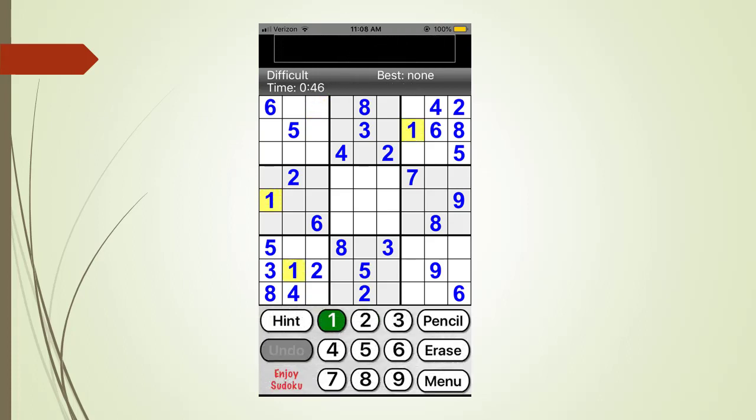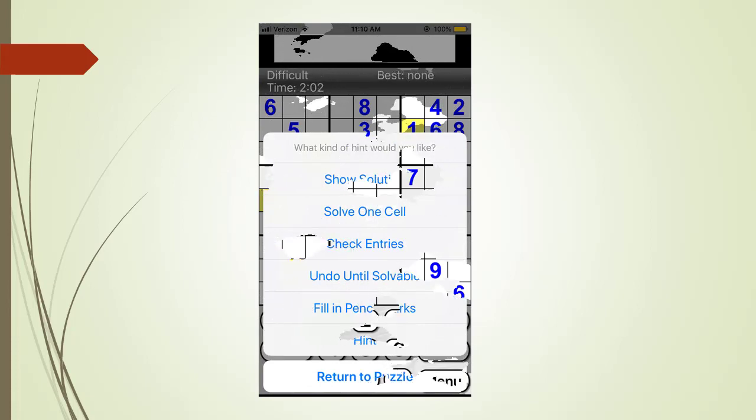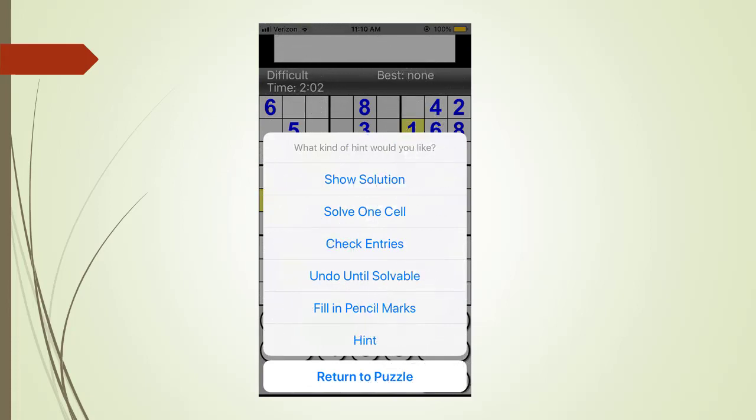We touch the more menu tab to clear out the bad value and then we touch the back menu tab to return to the puzzle solving page. We could have used the undo button to undo the bad number. Either way will work. Next, we click on the hint button again. This time we select the fill in pencil marks command.